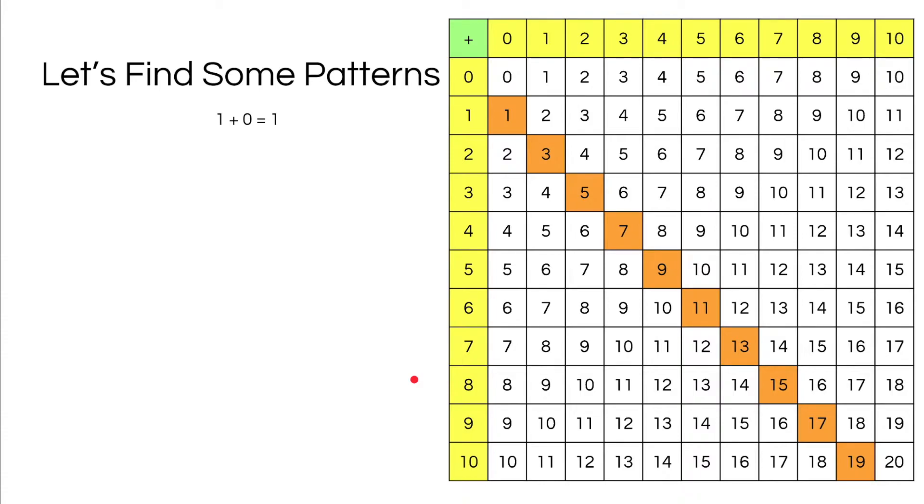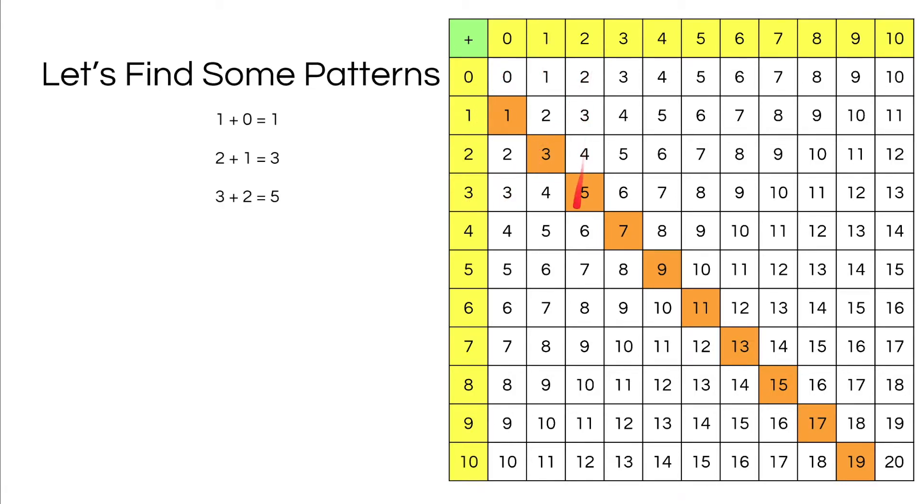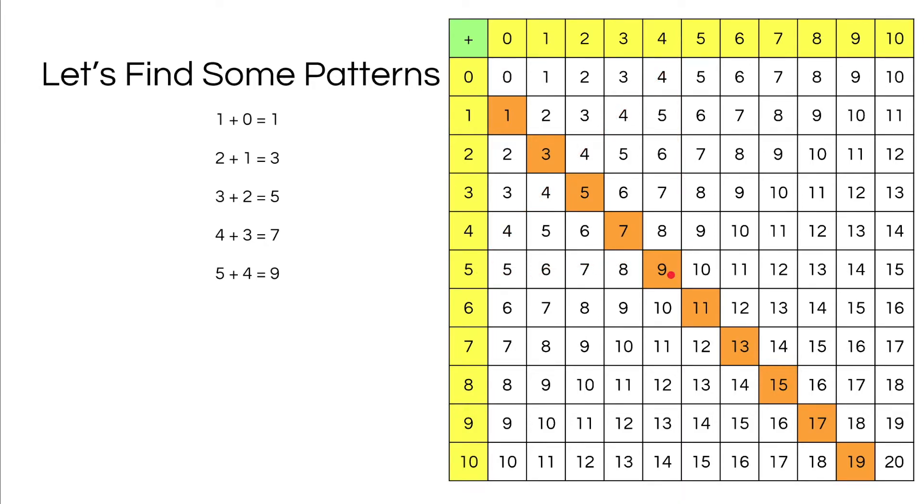1 plus 0 equals 1. 2 plus 1 equals 3. 3 plus 2 equals 5. 4 plus 3 equals 7. 5 plus 4 equals 9.